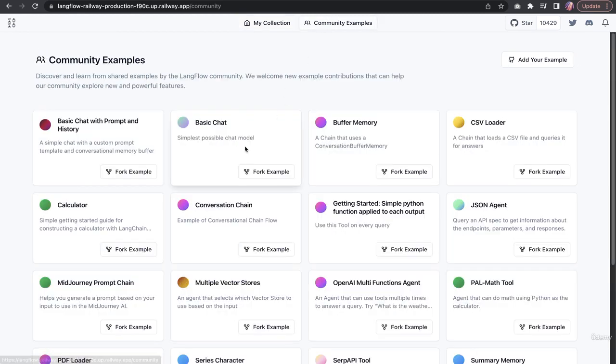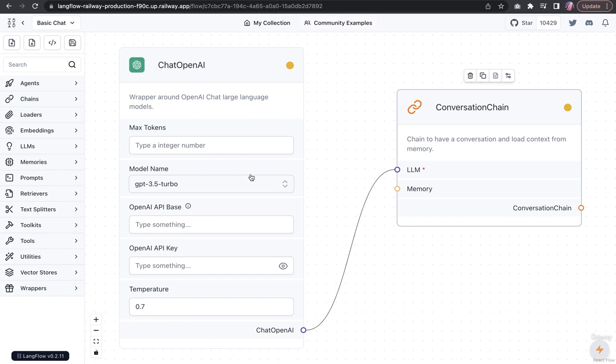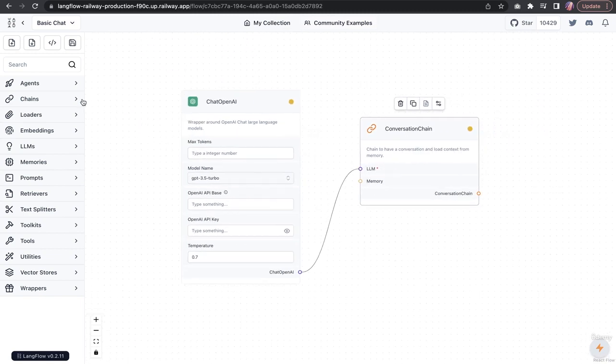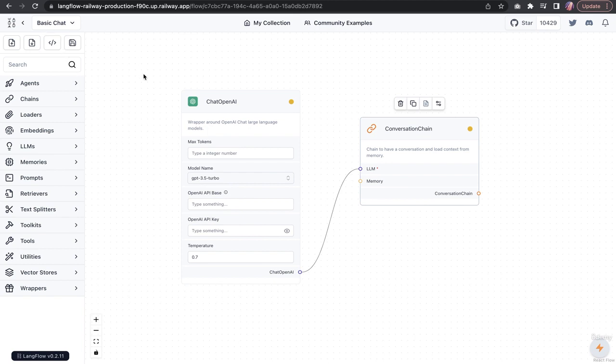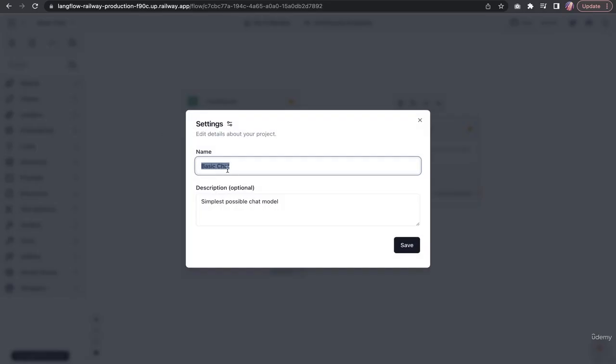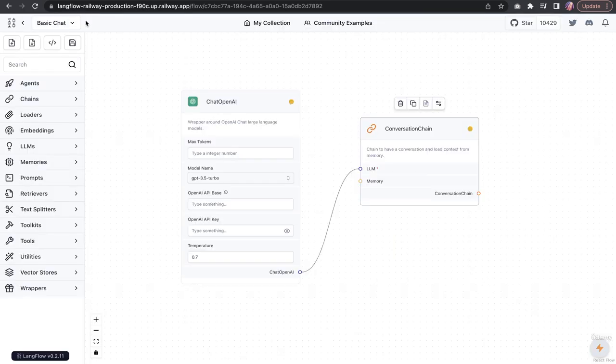For example, if I were to open this basic chat fork example, then I'll see these are the blocks, and it's already available in my account. There are a couple of options. I can change settings, name if needed, or description.